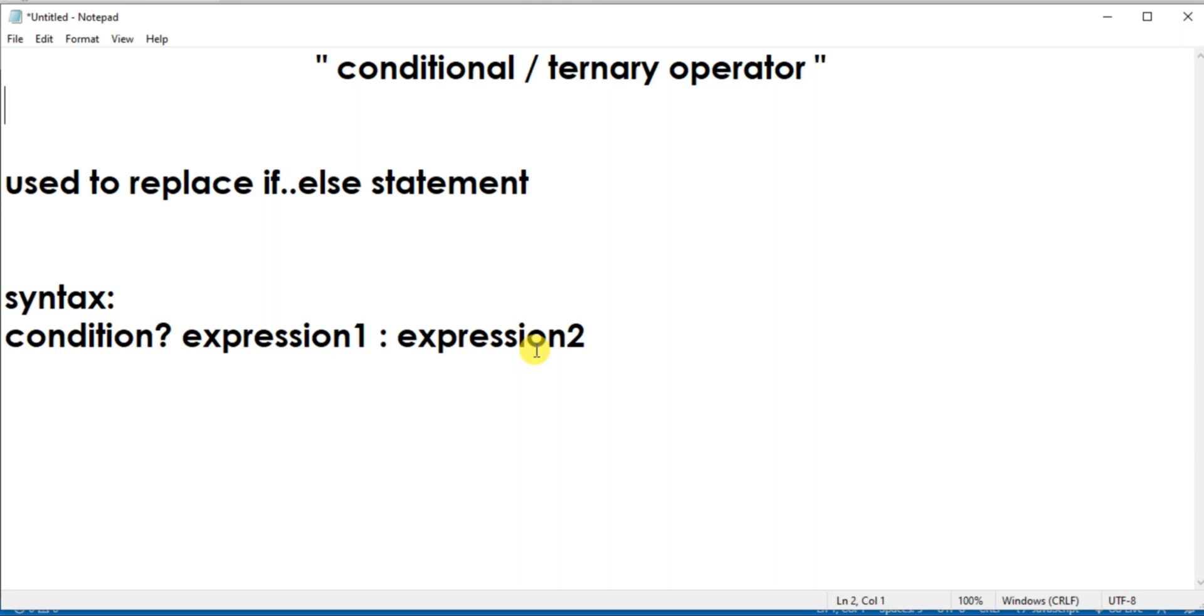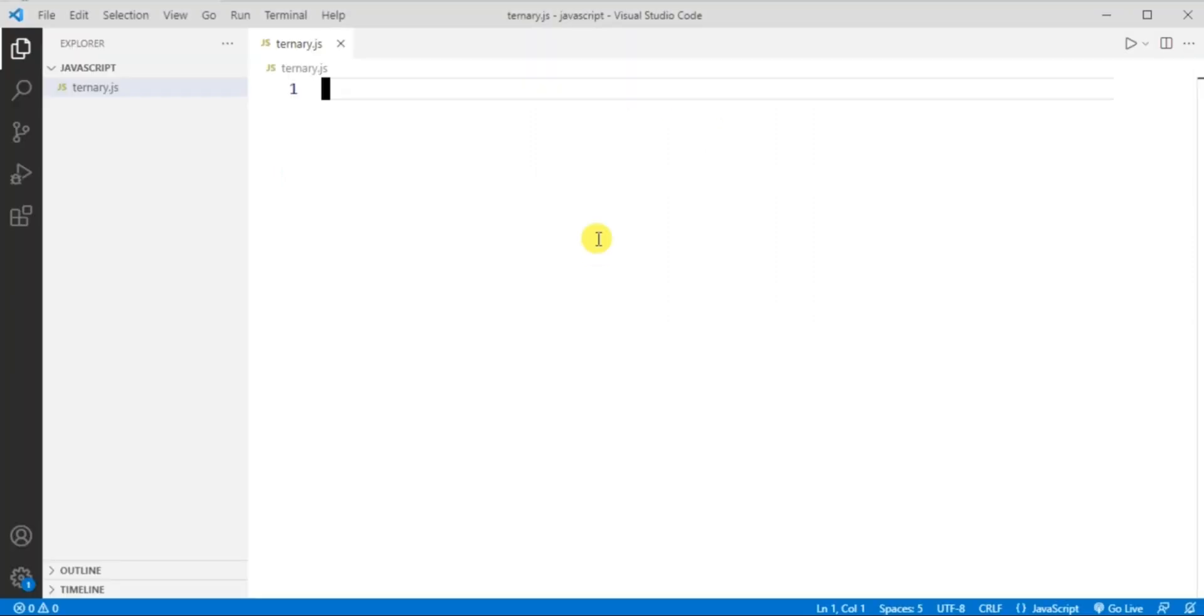Now let's see an example for ternary or conditional operator. First let me tell you one more thing. The conditional operator is also known as ternary operator because it takes three operands.